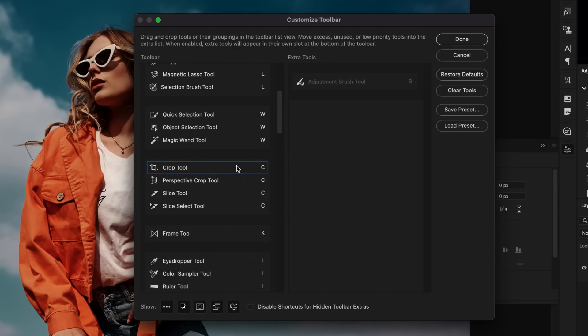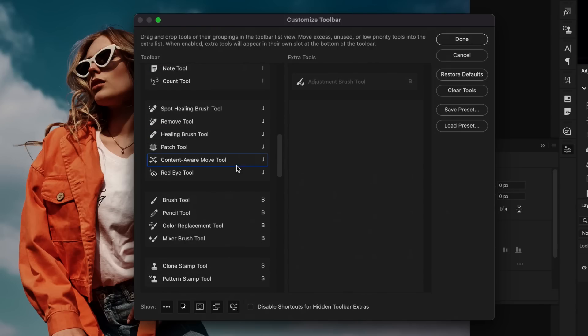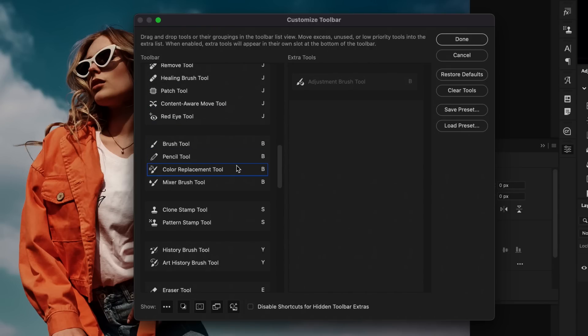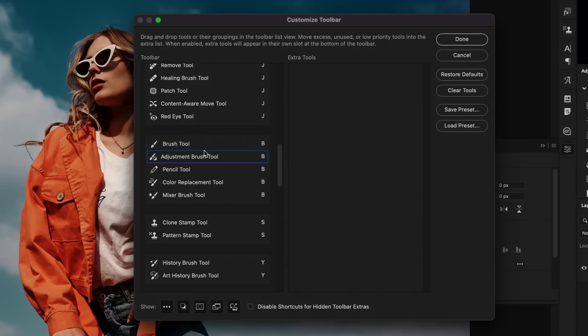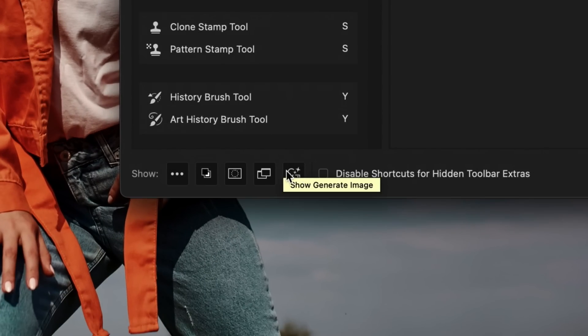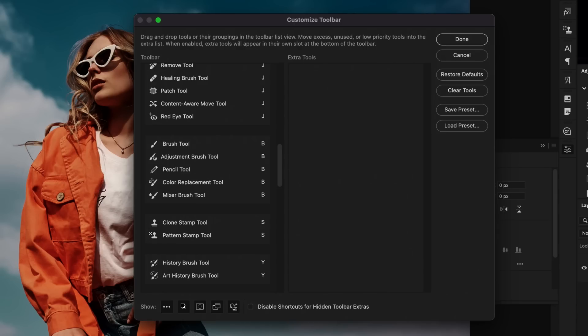Next, I'll do the same thing with my adjustment brush tool, going down to the brush tools, clicking and dragging that adjustment brush tool within the brush tools like so. Now, finally, before we exit this window, make sure that you also have the generate image button enabled here, so that it is visible at the bottom of your toolbar. This is something we'll talk about later in this video. But now that our toolbar is set up,